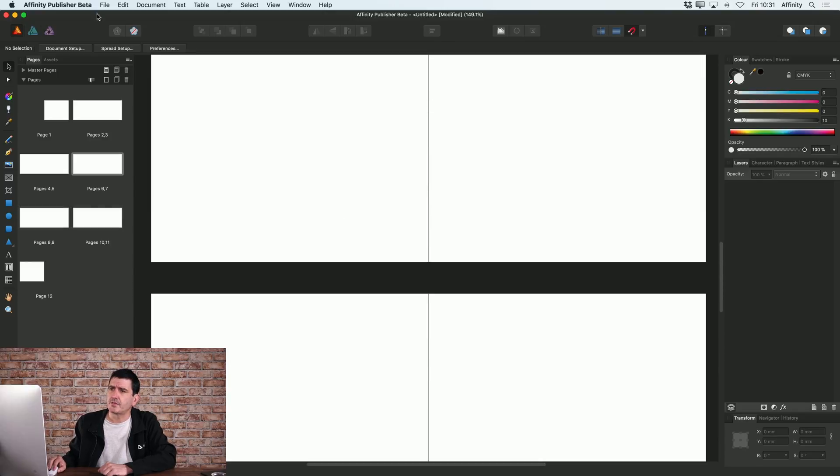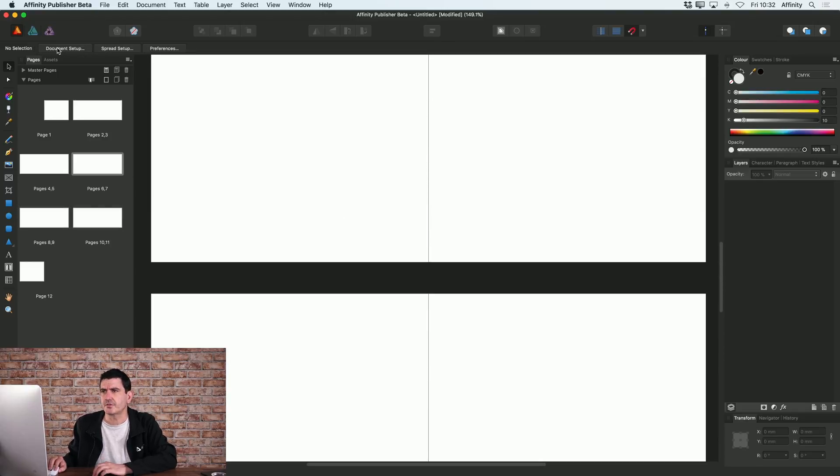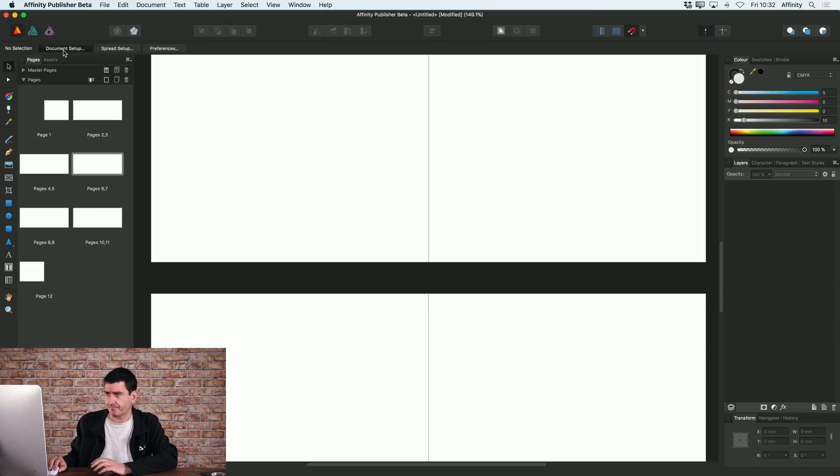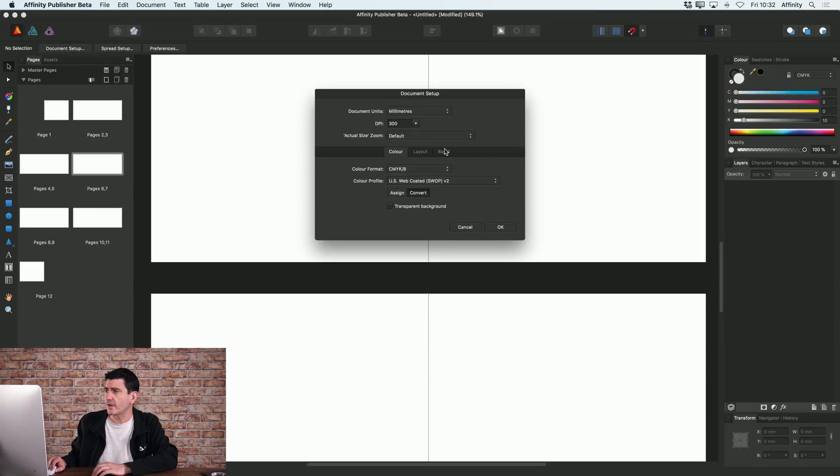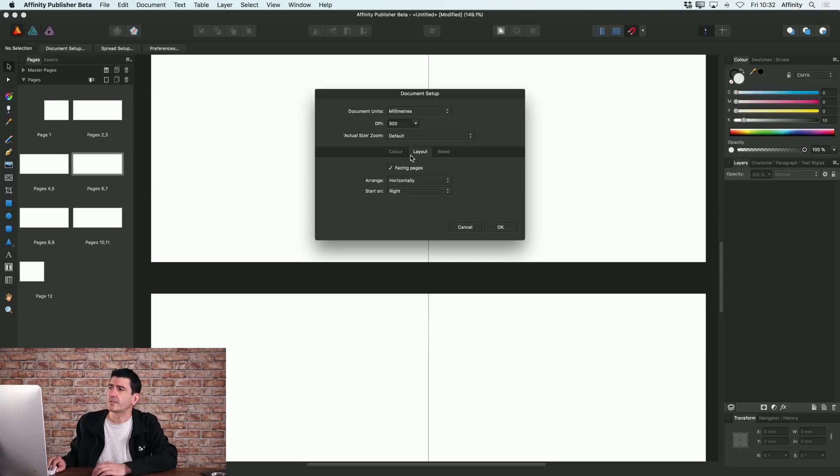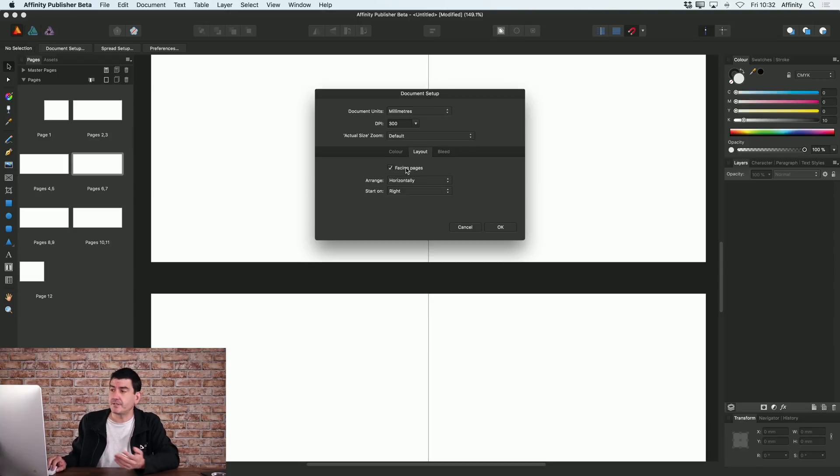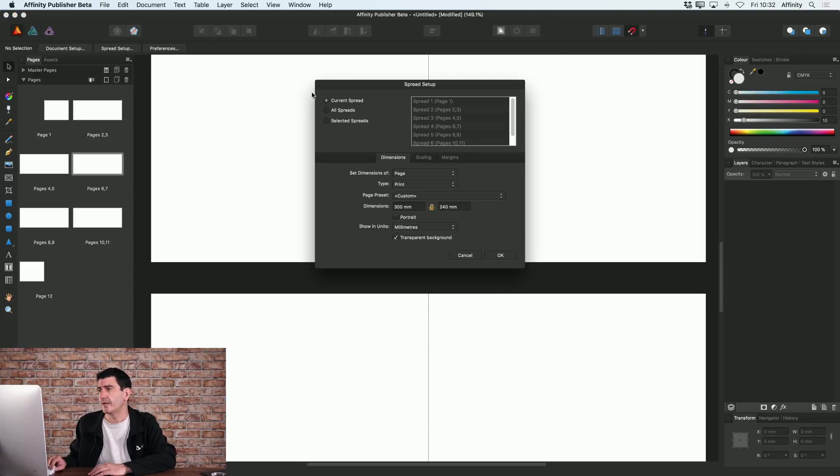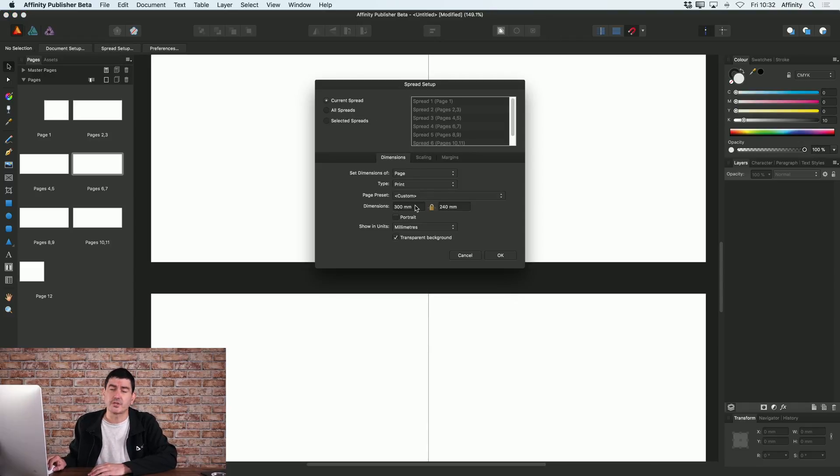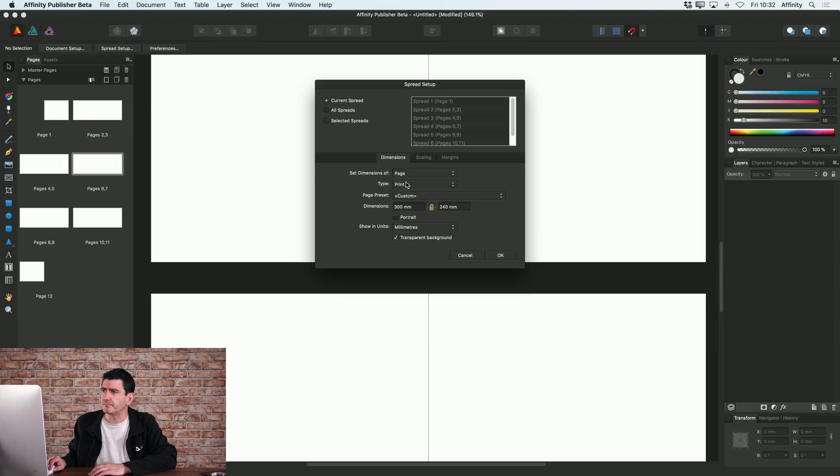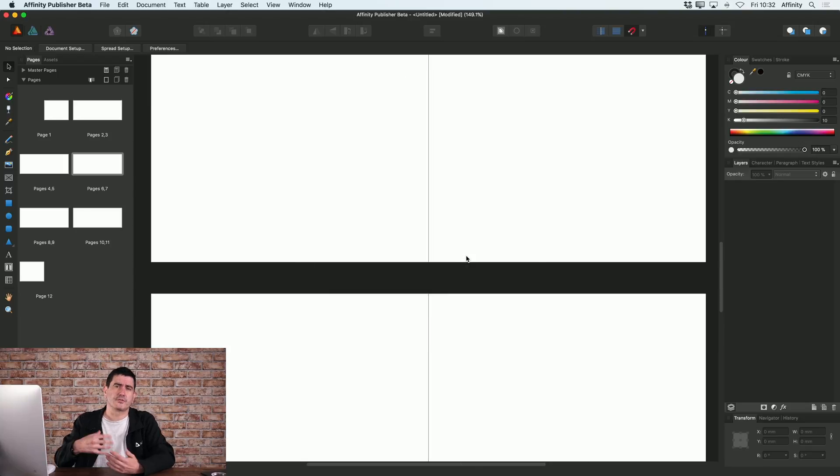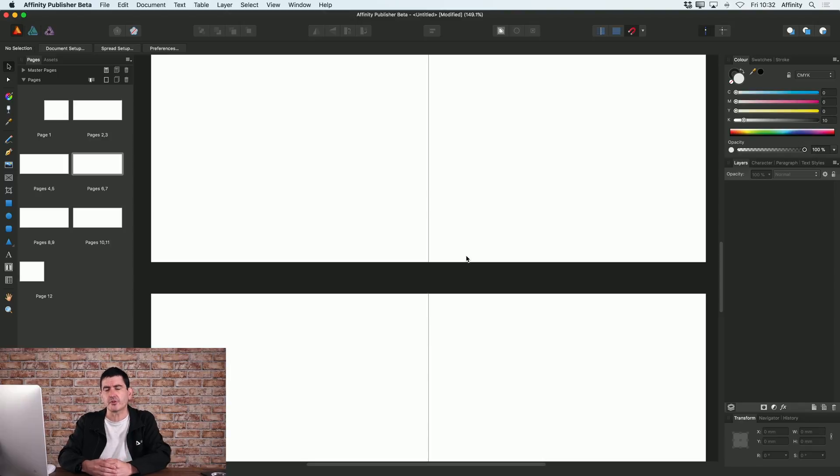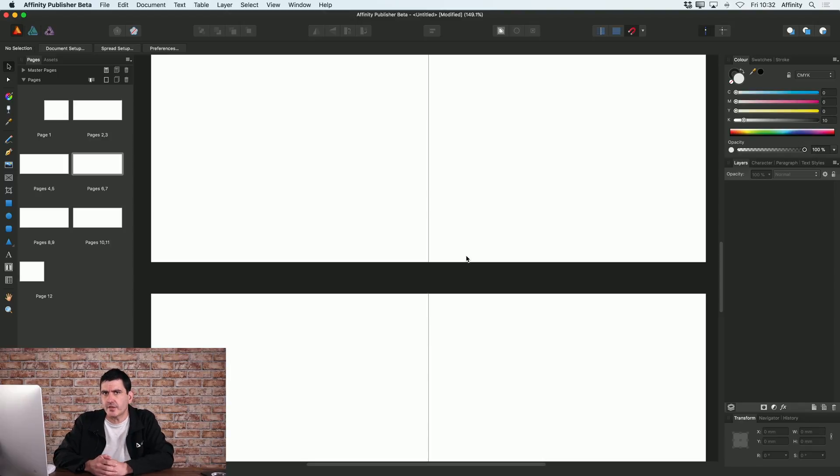At any time, you can see on the context toolbar here, you've got options to alter the document setup. So I can go in here and change, for example, the color space, whether or not I want it to be facing pages or not, et cetera. And I can also adjust my spread setup too, to sort of change the page size and what have you. So you can always adjust those settings after you've started a new document, but that's the basics of how you get a new document started.